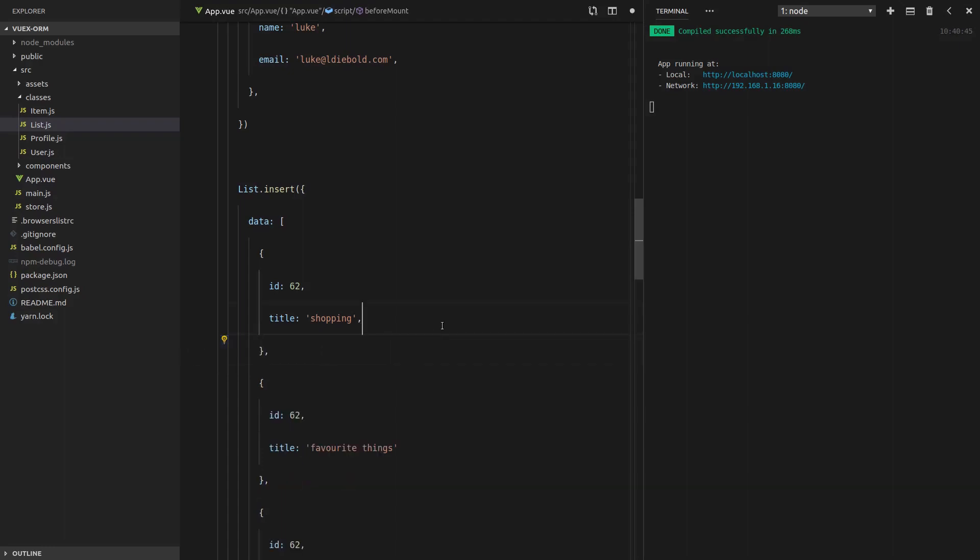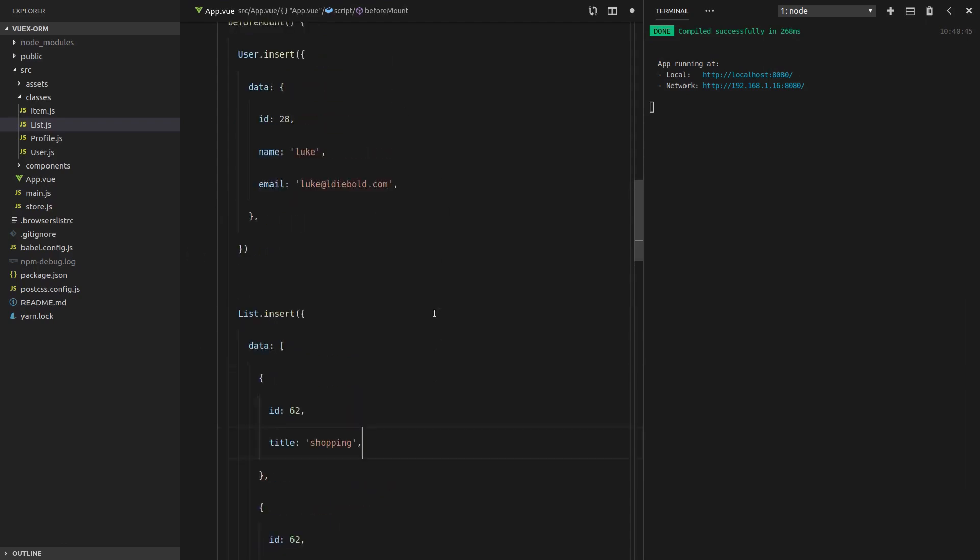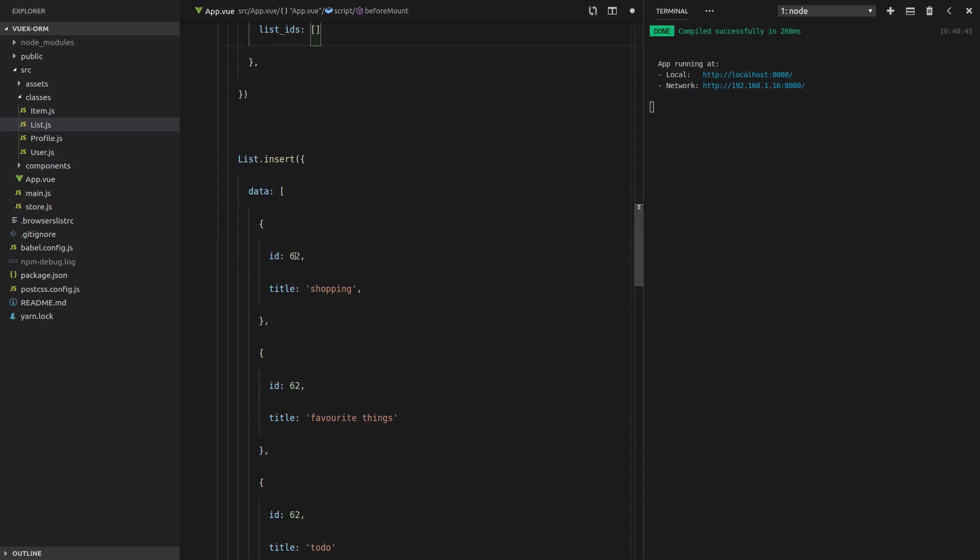However, what about situations where the list doesn't have the user ID on it? Sometimes you have this situation where the server will give you, within the user's data, list IDs, and then pass through the list IDs like this.